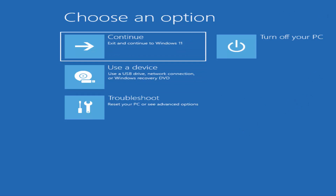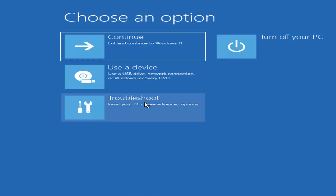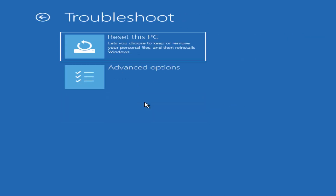When you press Shift and restart Windows 11 from the login page, you'll see a window with various options: Continue, Turn off your PC, Use a device, and Troubleshoot. Click on the Troubleshoot option, where you'll find the option to reset the PC.